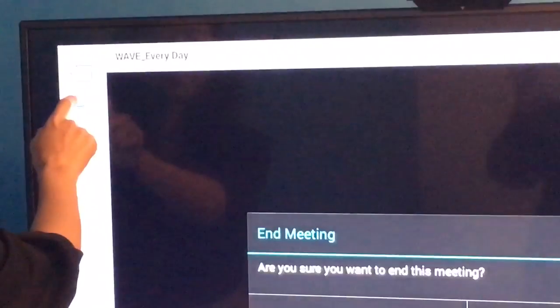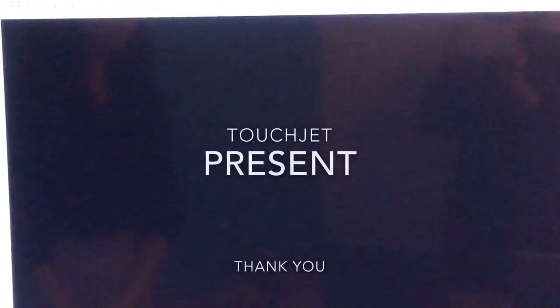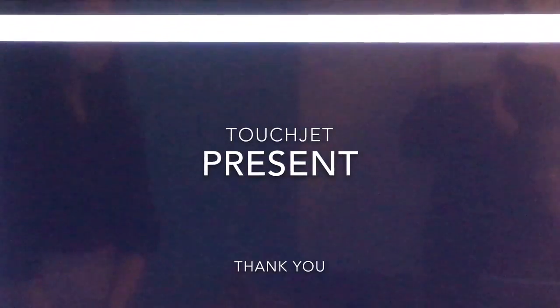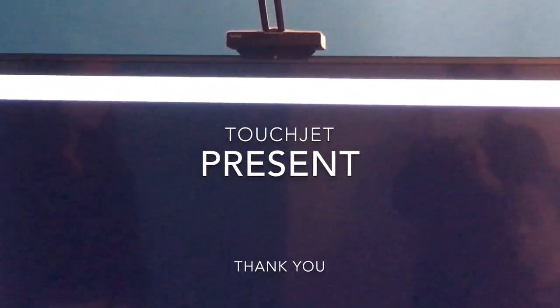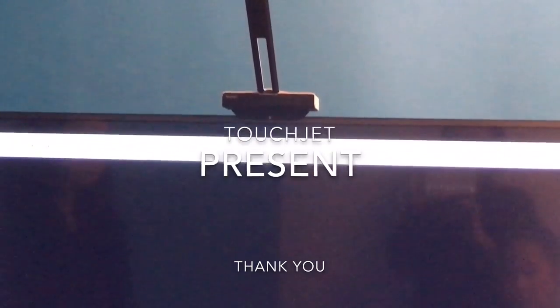After you end the session, a meeting summary report is automatically emailed to the host, which can be shared immediately.